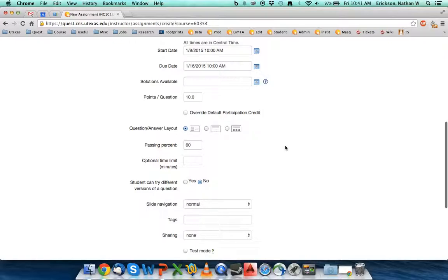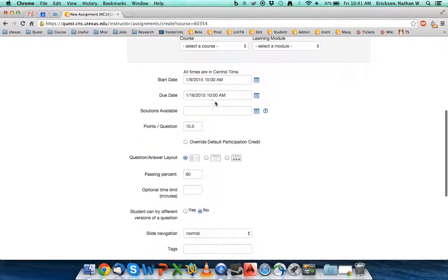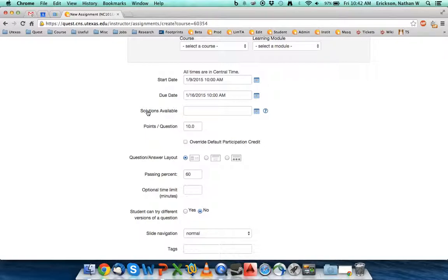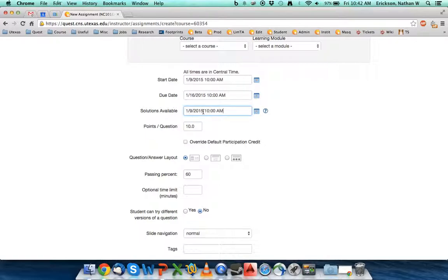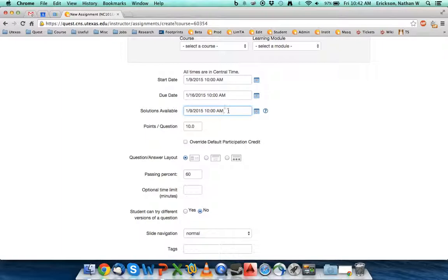Start dates, stop dates, solutions available dates are all the same as a normal homework assignment with one exception. The solution date has to be after the due date for normal assignments. For learning modules, the solution date can actually be before the due date. For instance, I'm going to have on the 9th of January at 10 a.m. this assignment start. I'm going to have it due a week later on the 16th, but I'm going to allow the solutions to be available starting as soon as the assignment starts.